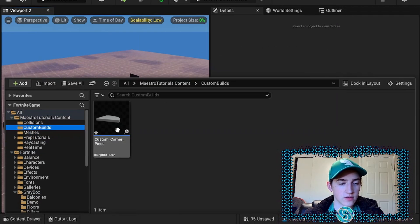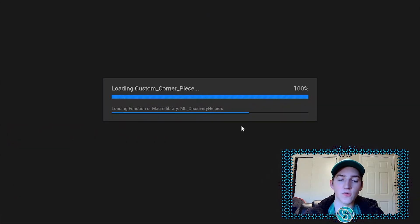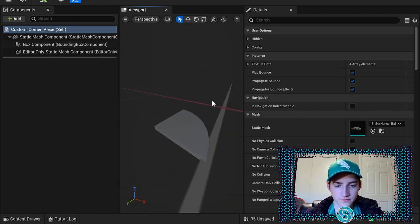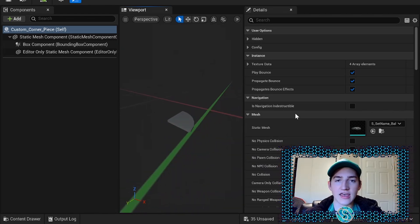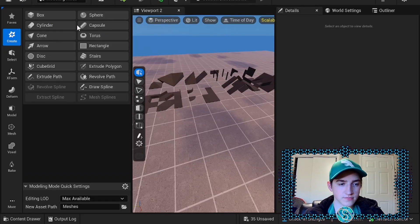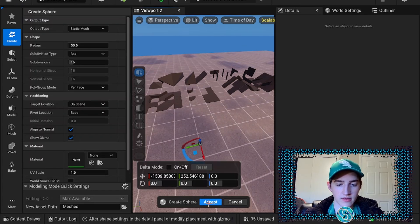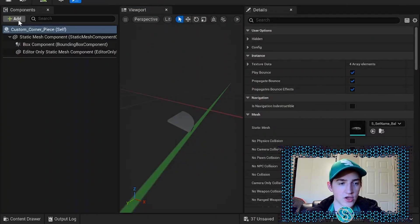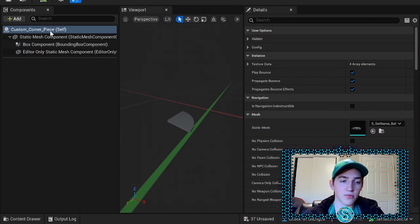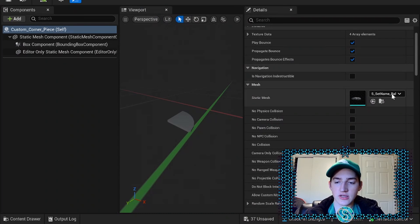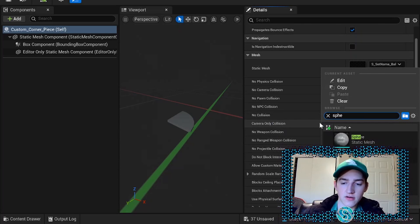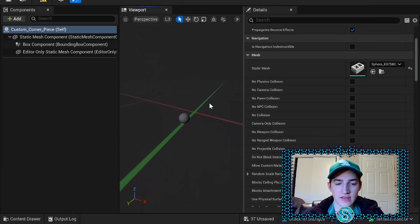Go into custom builds, double-click to open up your custom corner piece, and you'll see it's right there. I want to add a custom mesh, so I'm going to model something — we're going to make it really simple, just a sphere. In the self component, the very top component of your blueprint, navigate to mesh, select it, and set the mesh to what you want. I'll set it to my sphere.